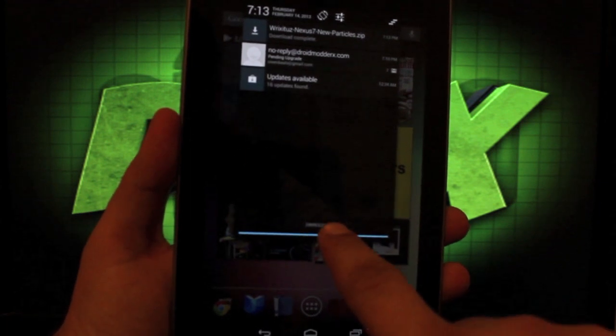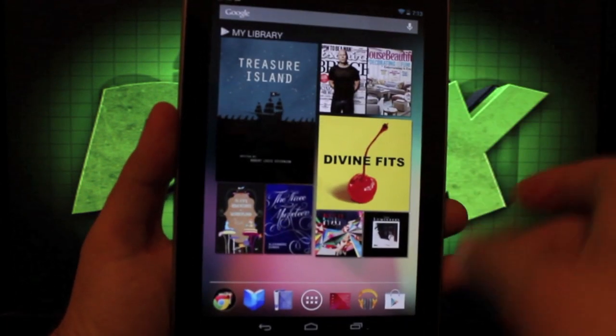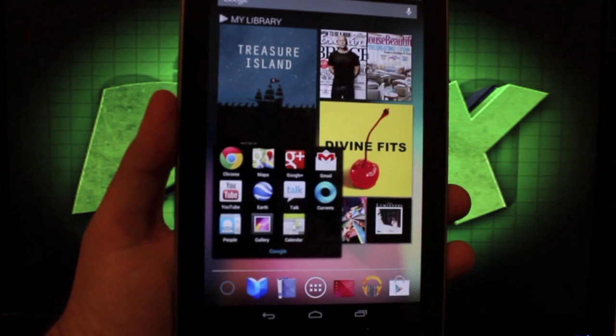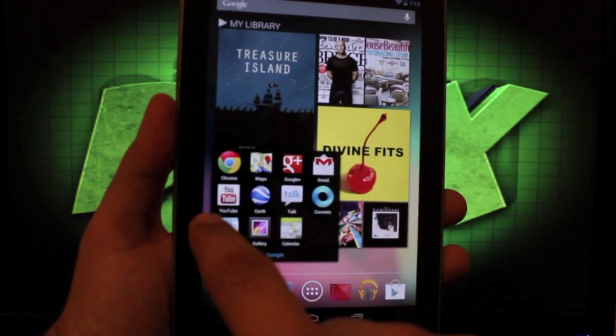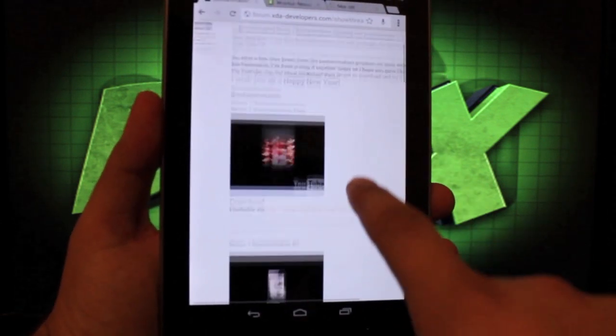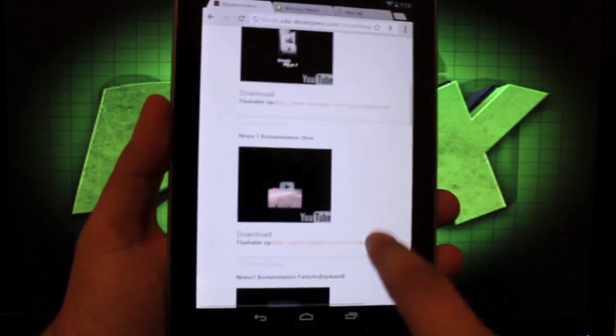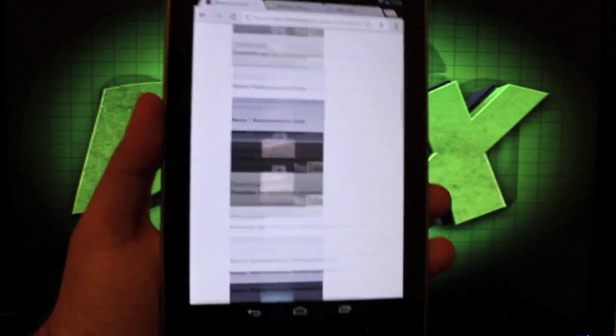And there's the one that I picked, the Nexus 7 new particles, but he has several to choose from. If you go to his thread here, you'll see that there are plenty to choose from.